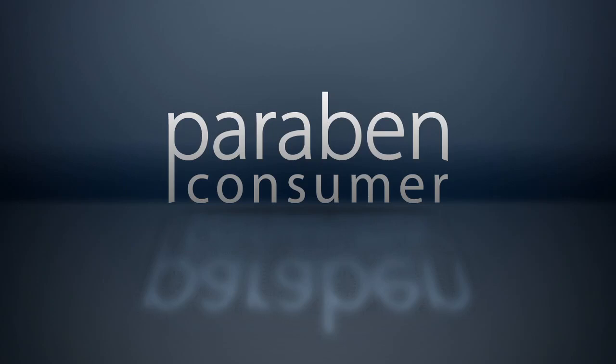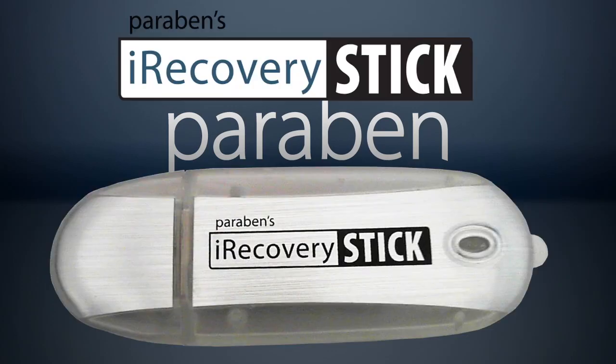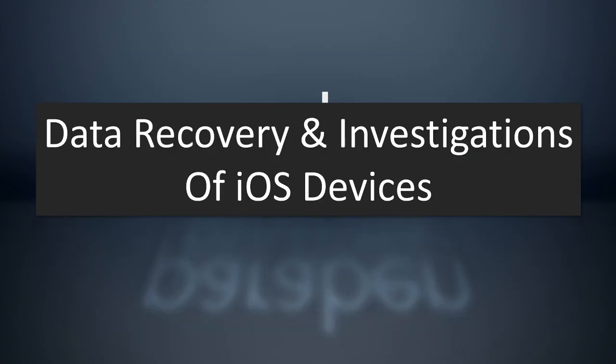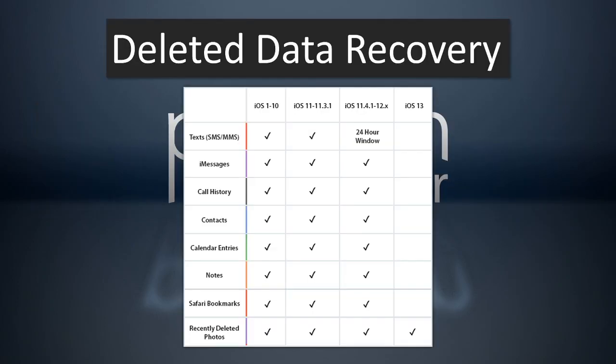Hello and welcome to Paraben Consumer Software's video on the iRecoveryStick and how to recover deleted data and perform investigations of iOS devices. This includes iPhones, iPads, and iPod Touch devices. And it also includes iTunes backup files, which a lot of people will miss when they are thinking of investigating the devices or recovering deleted data. So let's start talking about deleted data recovery.